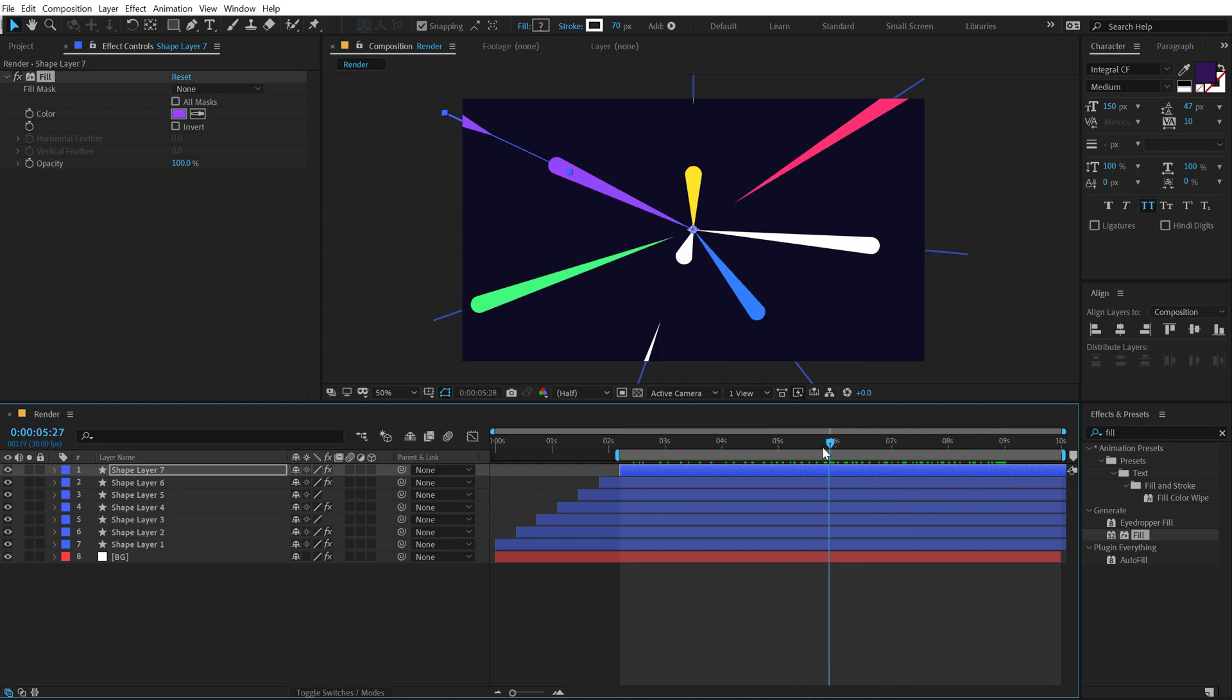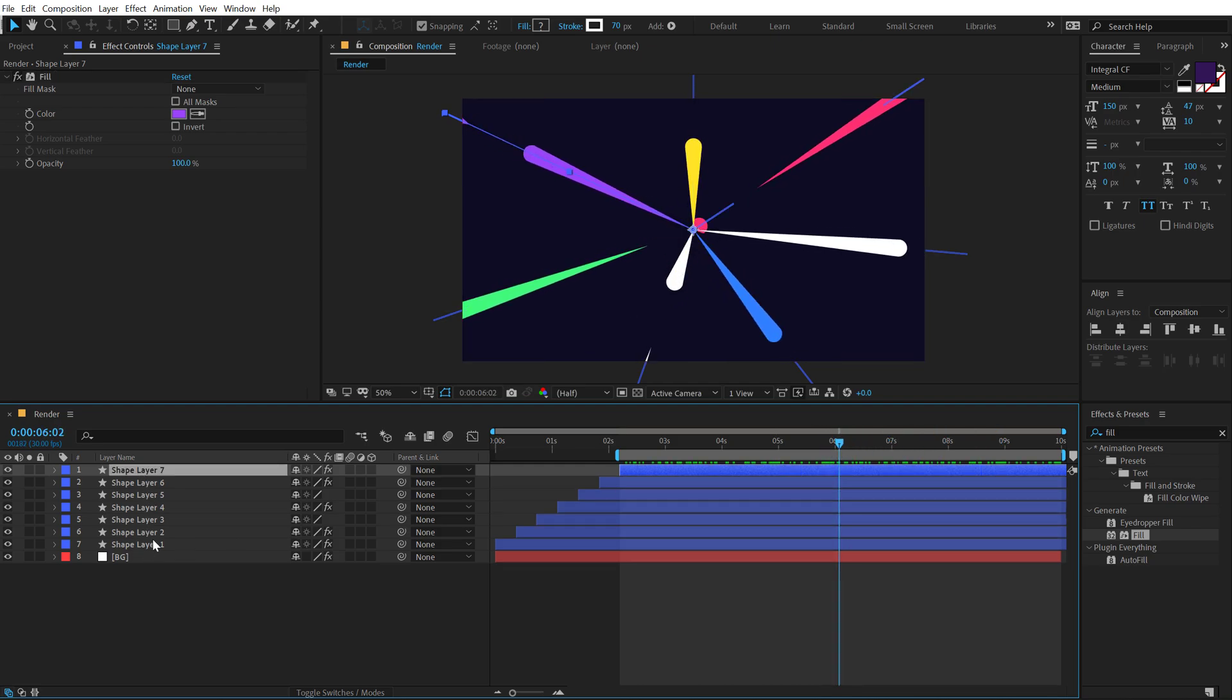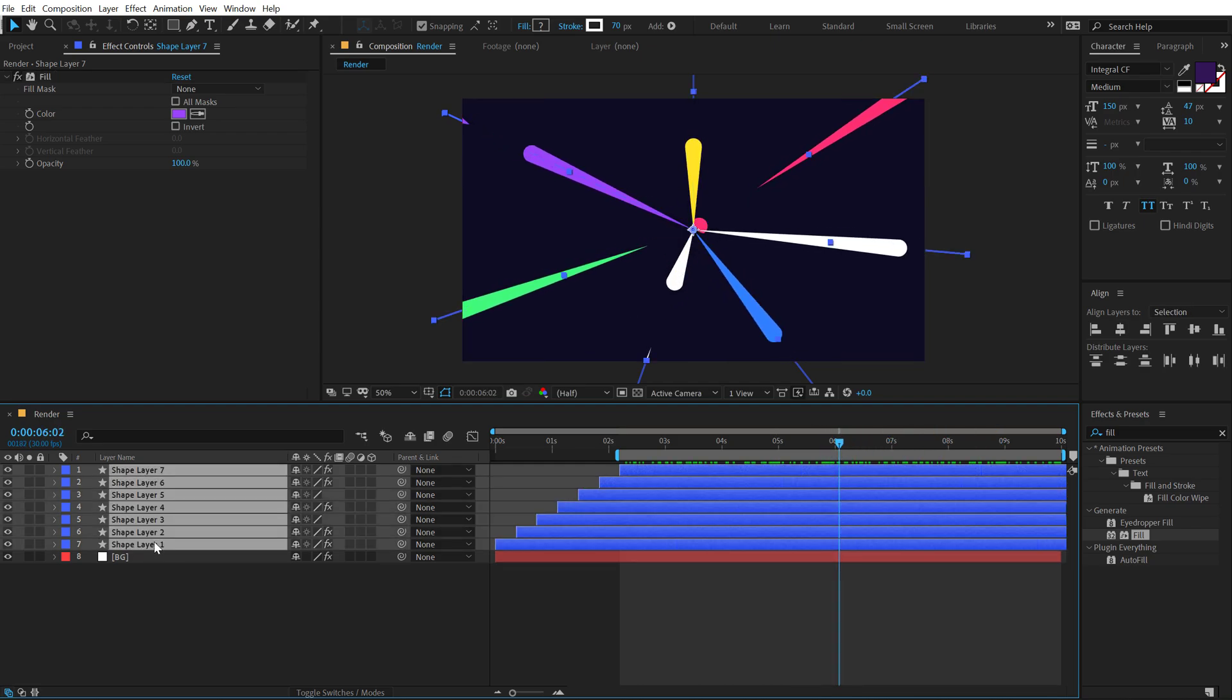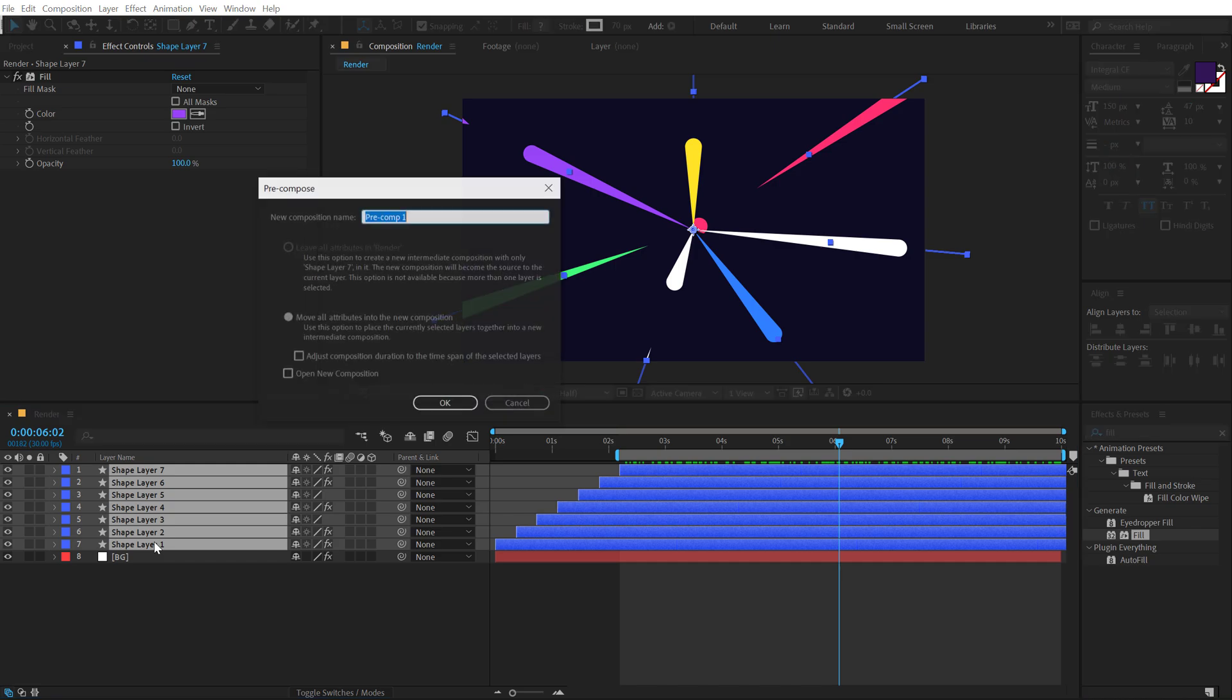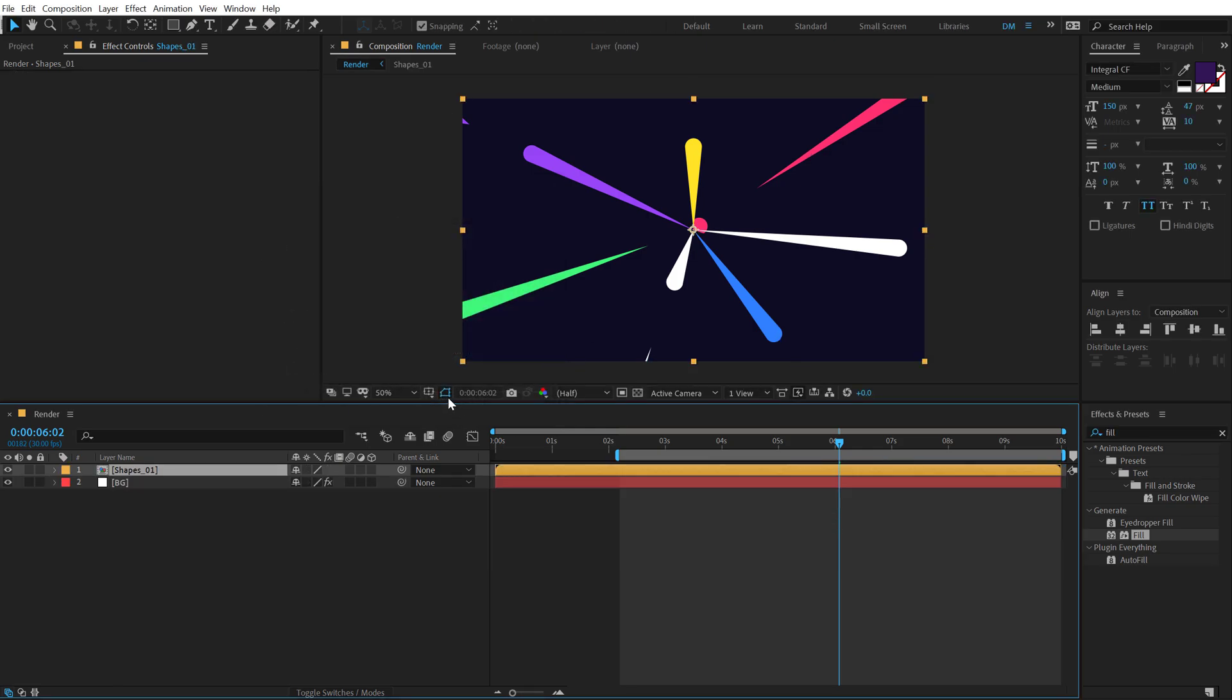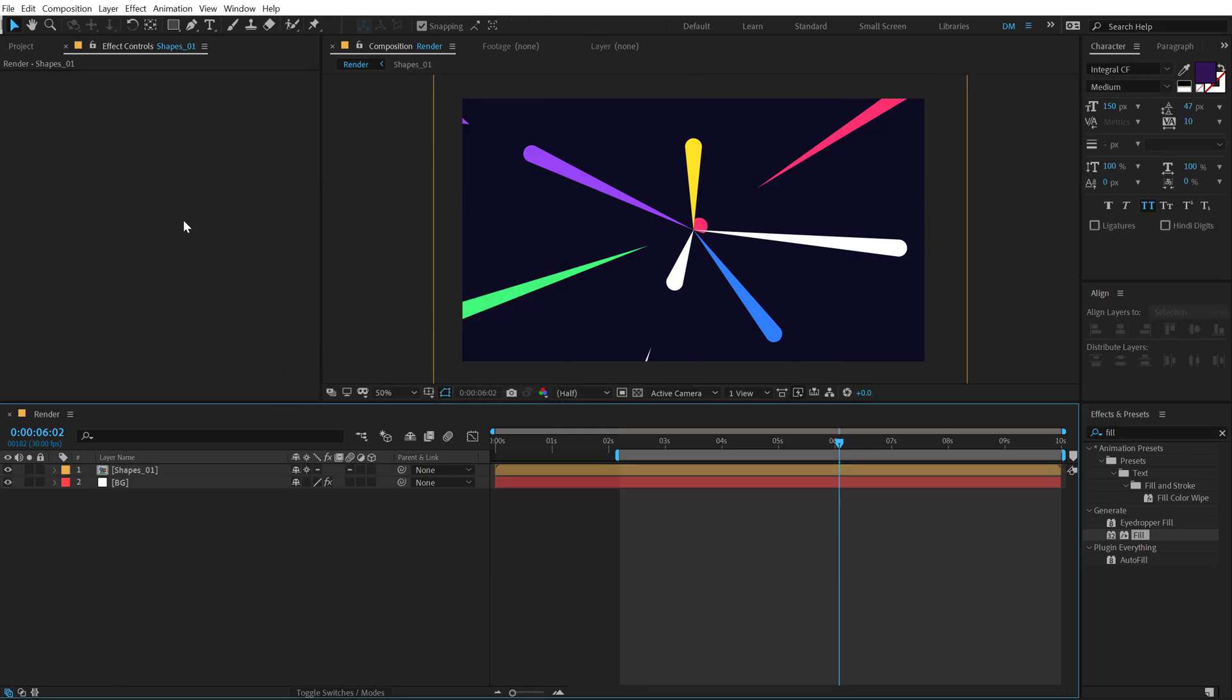Now what I'm going to do is let's pre-comp all these shapes. So select them all, hit control shift C to pre-compose them. Call this shapes underscore O1. Hit OK. Turn on the collapse transformation.